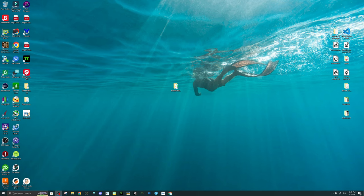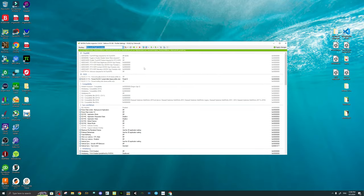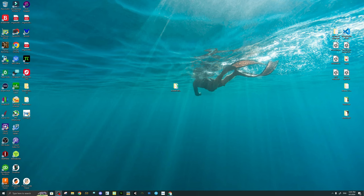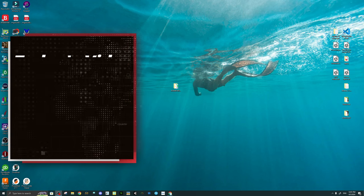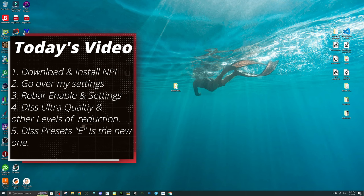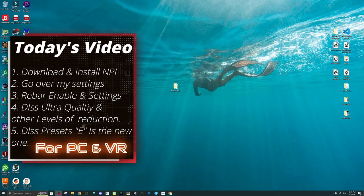In today's video, everything that we're going to be going over will revolve around the NVIDIA Profile Inspector. Think of this as an NVIDIA control panel on steroids. You can do much more than you can in the NVIDIA control panel, but you can also cause a lot more problems as well. First, we'll go over the download and installation of the NVIDIA Profile Inspector, as well as the ancillary file that we're going to need to adjust our DLSS settings. We will then go over all of my settings in the NVIDIA Profile Inspector, as well as how to use the application.